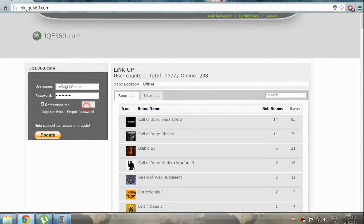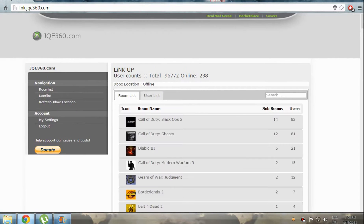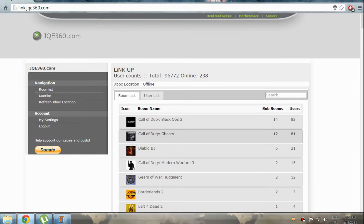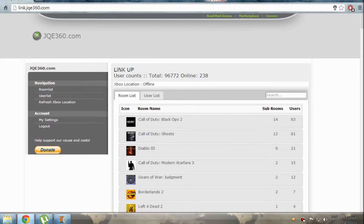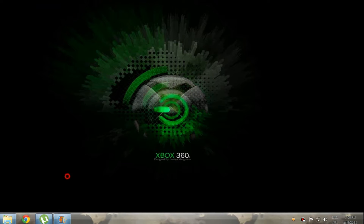Click on Remember Me. Here you have various types of rooms: 83 users for Call of Duty Black Ops 2, 81 for Call of Duty Ghosts. We don't have GTA Online yet. Make sure you enter the same details here that you put into your Xbox 360.